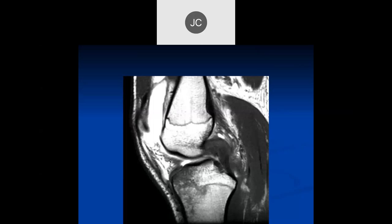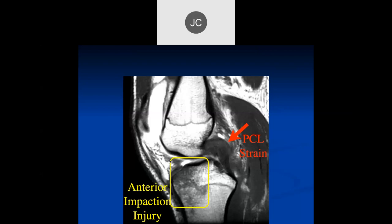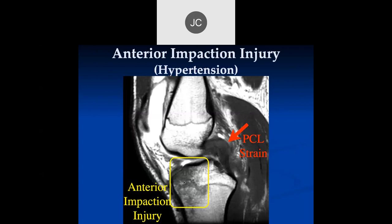Here we have joint infusion with edema in the anterior tibia and thickening of the proximal PCL. We can see an anterior impaction injury and an abnormality of the posterior cruciate ligament. I think they probably had a hyperextension injury. It could be that this is completely torn and you had a subluxation with an impaction of the femur on the anterior part of the tibia. This was a hyperextension injury where you got a high-grade partial tear of the posterior cruciate ligament and impaction of the anterior tibia against the anterior femur.